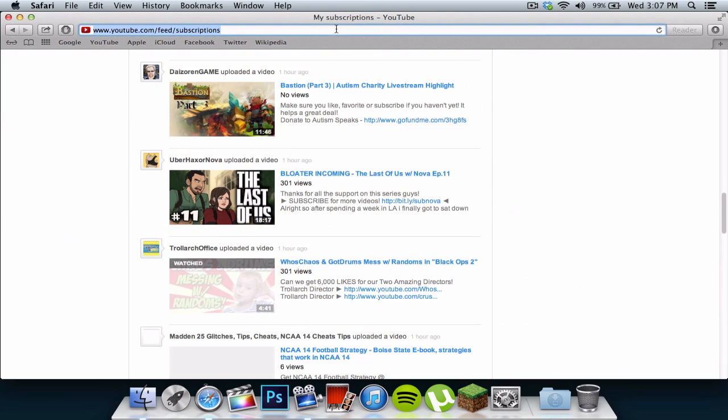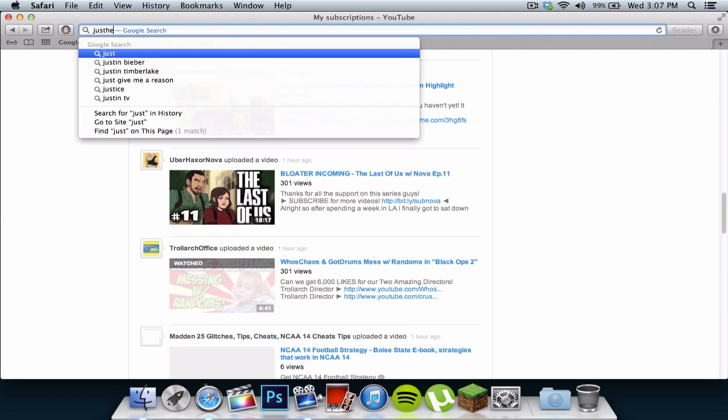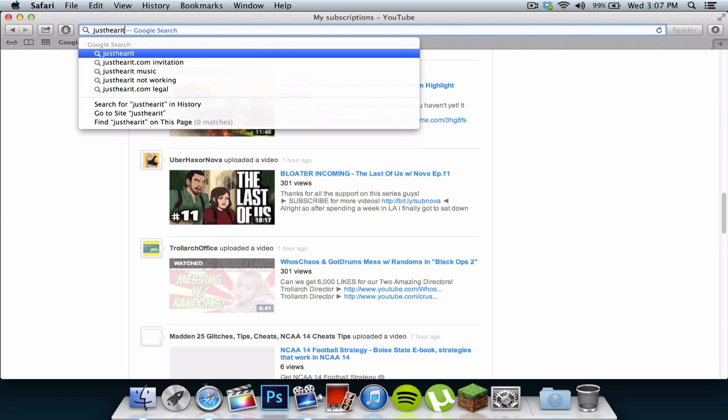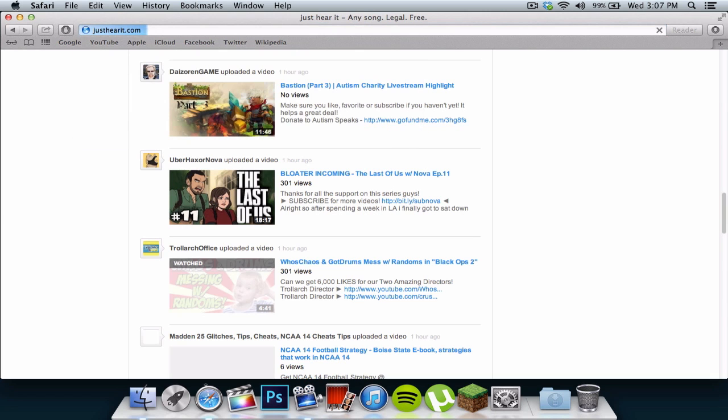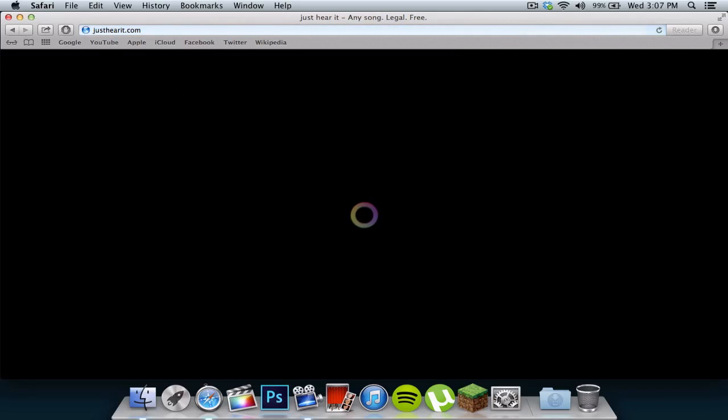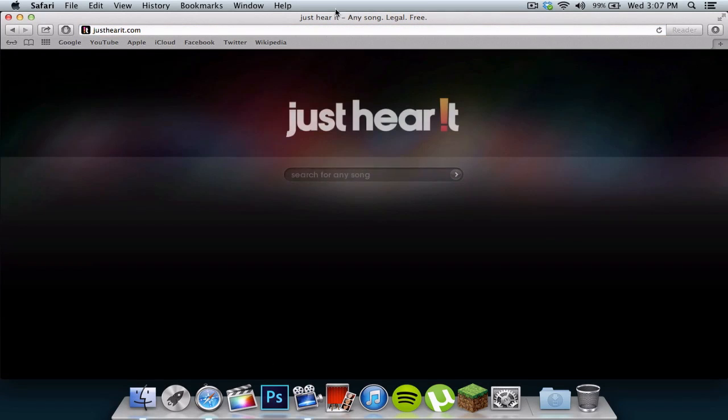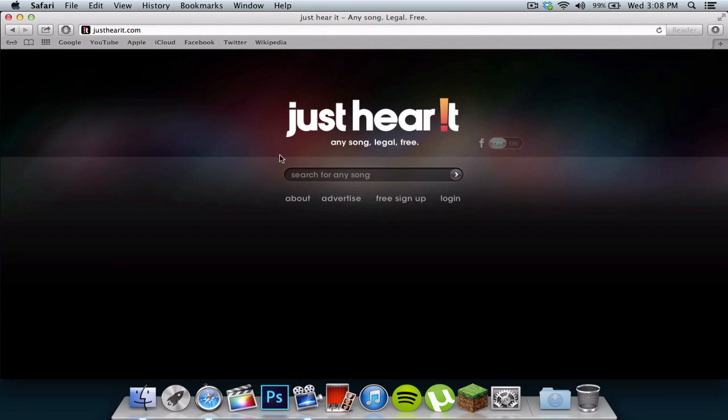I am not sponsored by them, obviously, but you want to go to JustHearIt.com, just like that. It's going to bring you to this website where it looks familiar. You can listen to any song legally and for free.